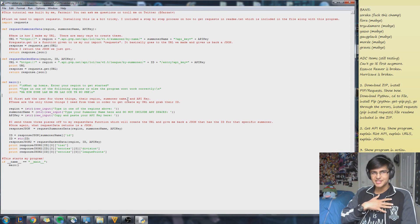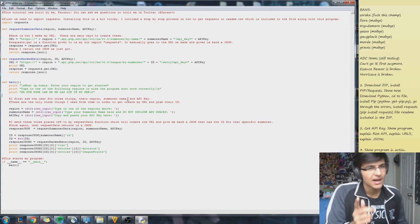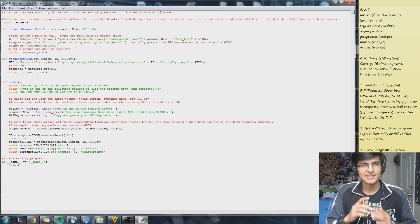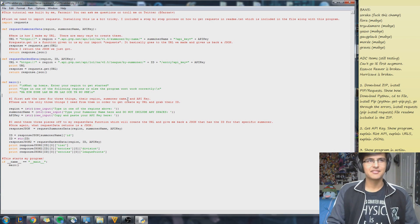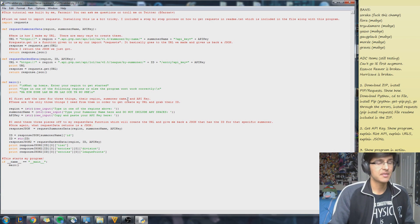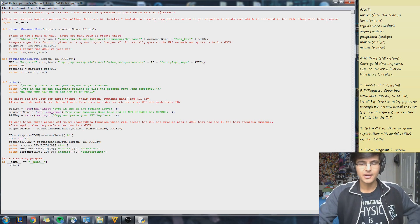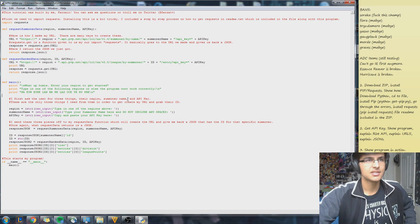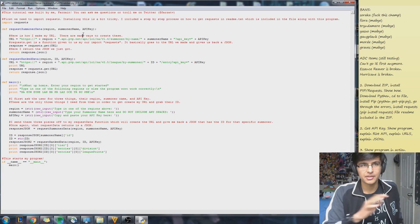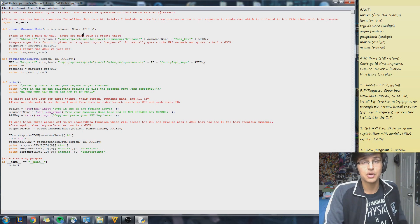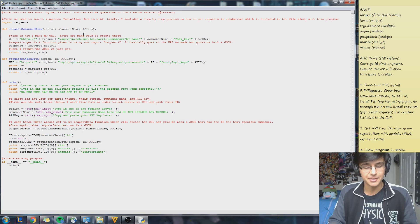Hey guys, what's up? My name is Farza, and today I'm going to teach you how to use Riot's API to do some really fun stuff. I'm going to keep everything very simple so even a beginner can follow along really easily. But before I start showing you how to do things, I'm going to show you how this program works and what you'll be able to accomplish by the end of this video.